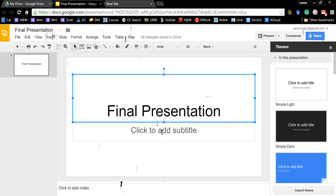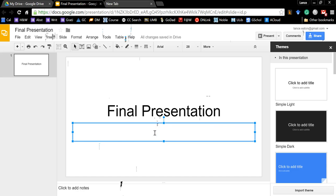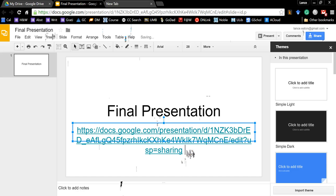And then right here where it says Click to Add to Subtitle, you're going to paste it right into there, give it a spacebar so that it actually becomes an active link.